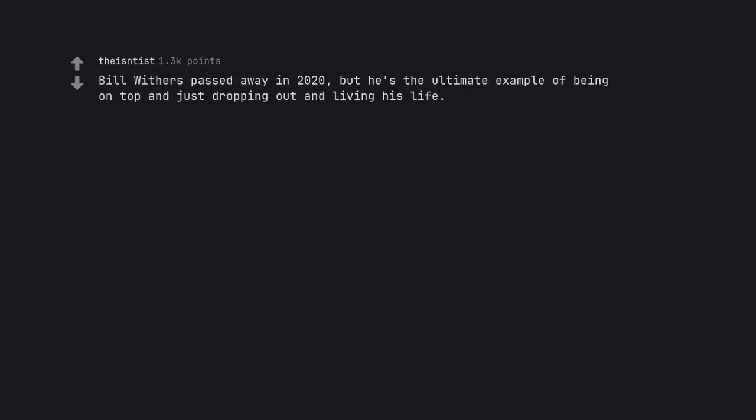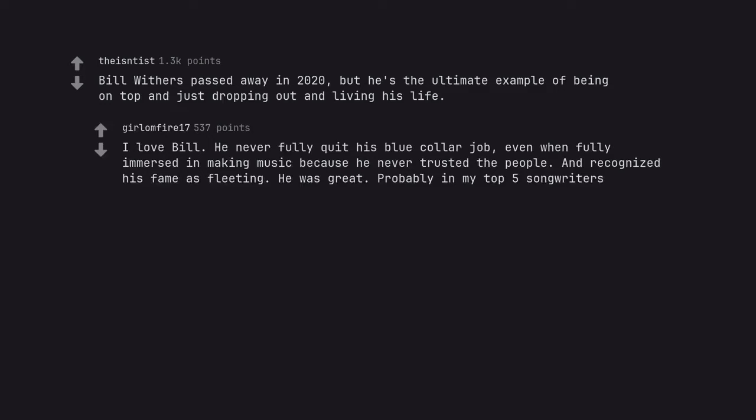Bill Withers passed away in 2020, but he's the ultimate example of being on top and just dropping out and living his life. I love Bill. He never fully quit his blue collar job, even when fully immersed in making music because he never trusted the people. He recognized his fame was fleeting. He was great. Probably in my top 5 songwriters.